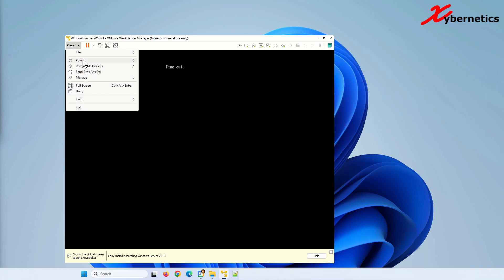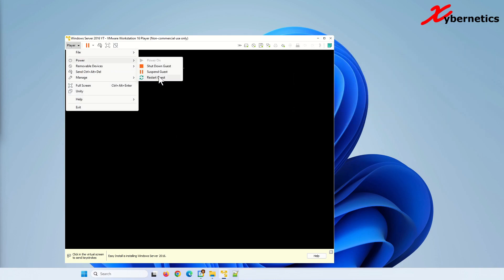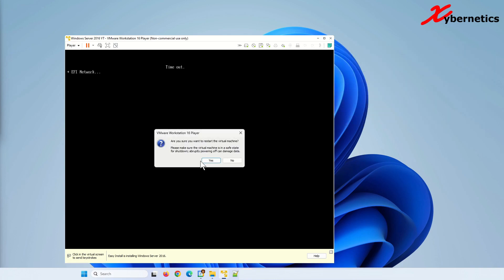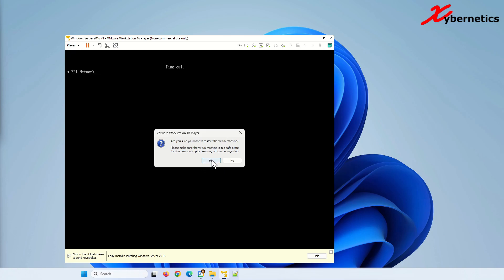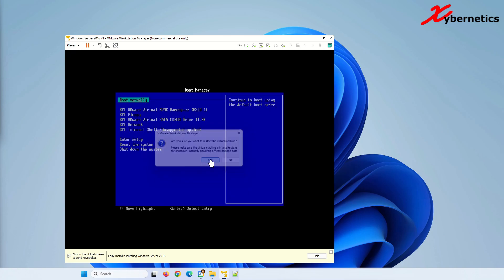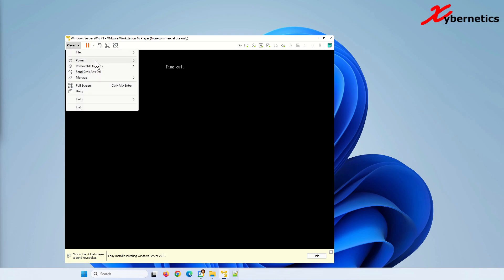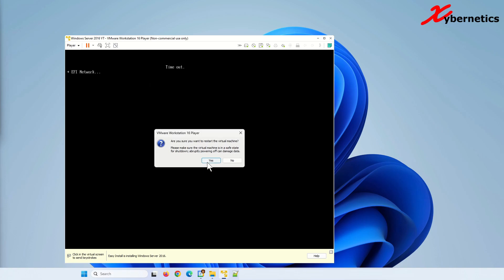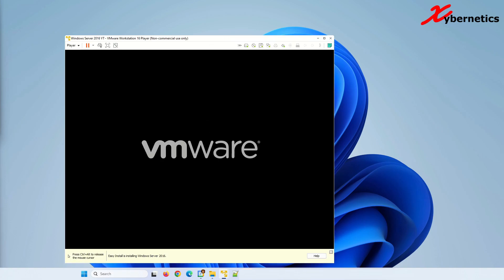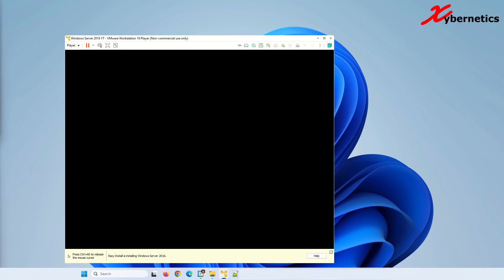Then you go player, power, and then restart. You can see as soon as I hit yes, they will say press any key to boot from DVD. You have to press any key right now. That was a bit too late. Let's try this again. Power, restart, yes. Click on the black screen, press any key like that, and then your Windows will start.